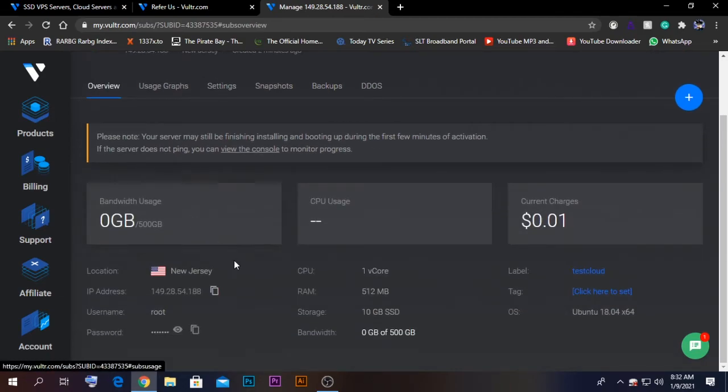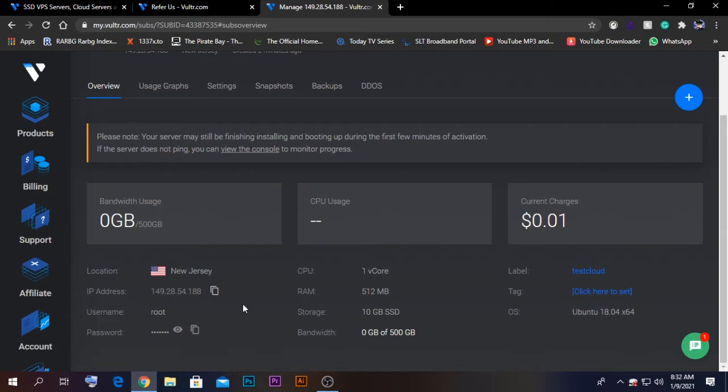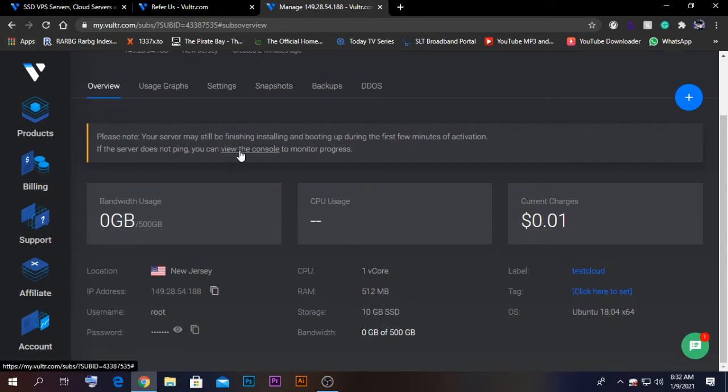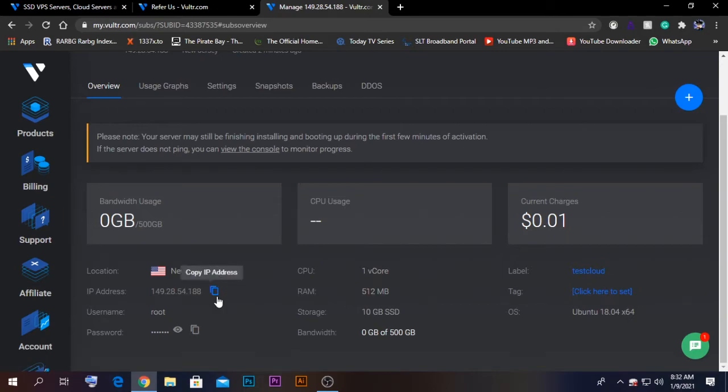Now after connecting, you need to go to the terminal interface of the server that you just created for configuring. There are two ways that you can go to the terminal interface. One is where you can select the view console option, but to do that you need to go into the web page every time. The easiest way is to install an application called PuTTY.